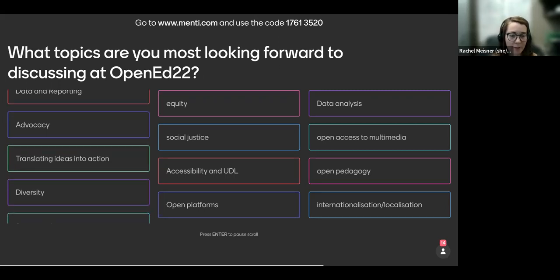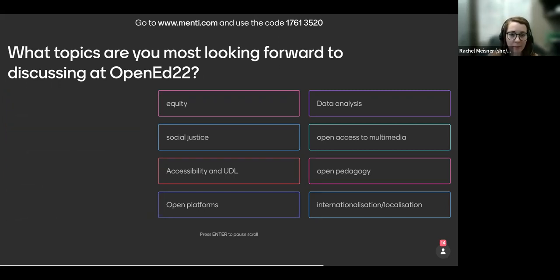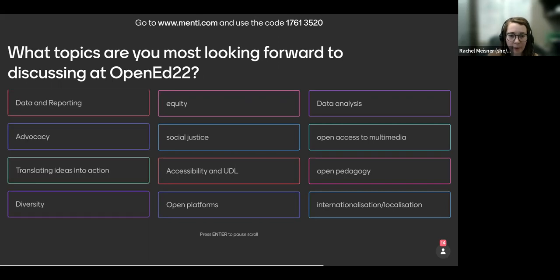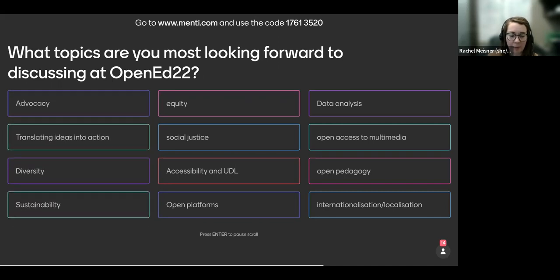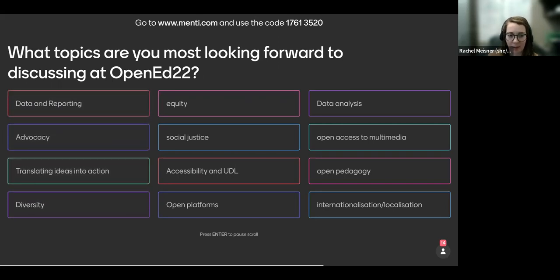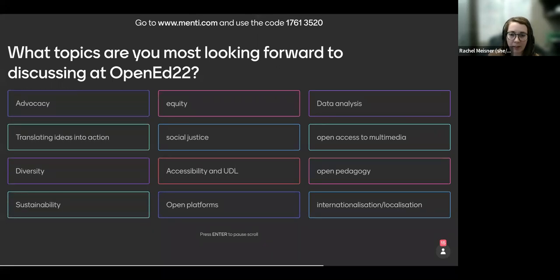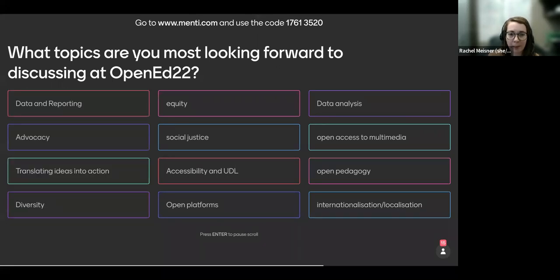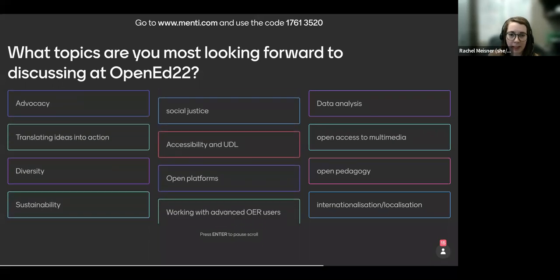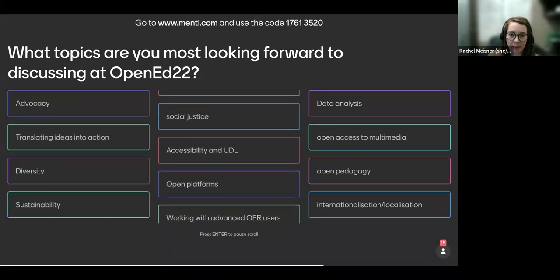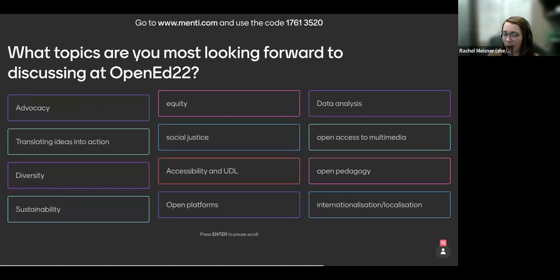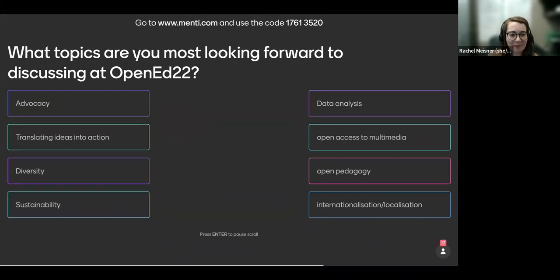Open platforms, diversity, advocacy, sustainability, equity, open platforms. Lots of great ideas here. So we appreciate your input. If you think of anything else, this presentation will be available for a couple days after we're done here. So please feel free to continue to add. I think Tonja has the next question.